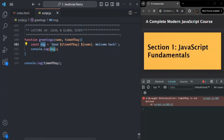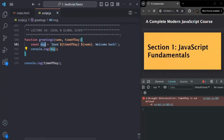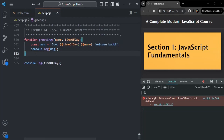So remember: a local variable is visible only inside the function in which it is declared and it is not visible outside of that function. The scope of a local variable is within the function in which it is declared. For example, this message variable is declared inside the greetings function, so it is only visible inside those curly braces — not outside of them. This is called local scope.